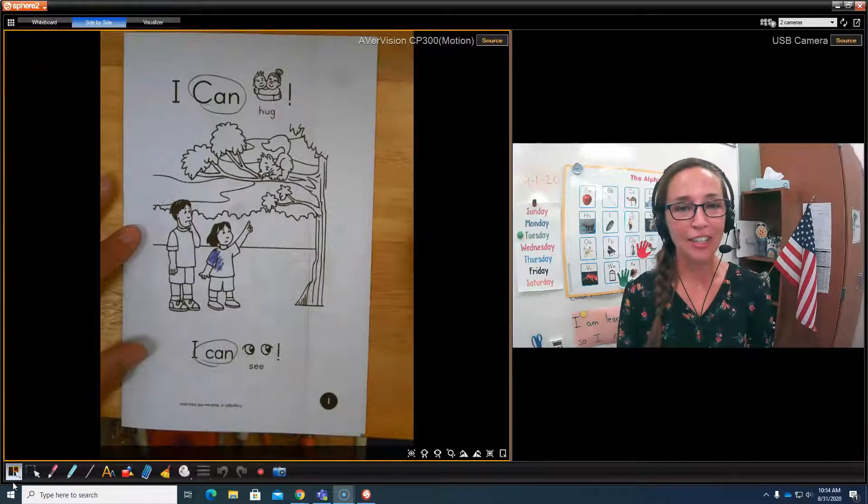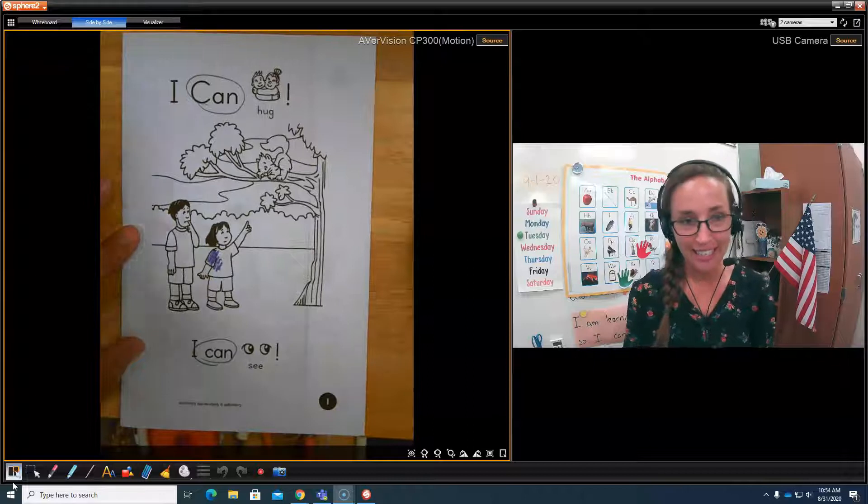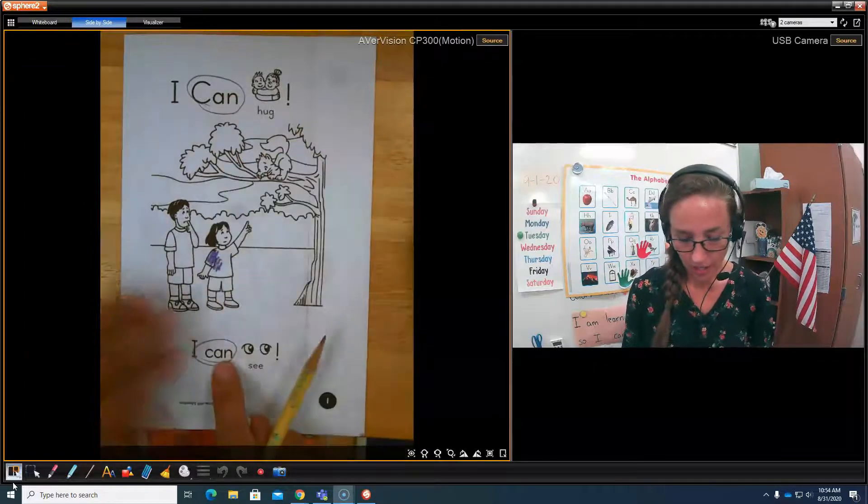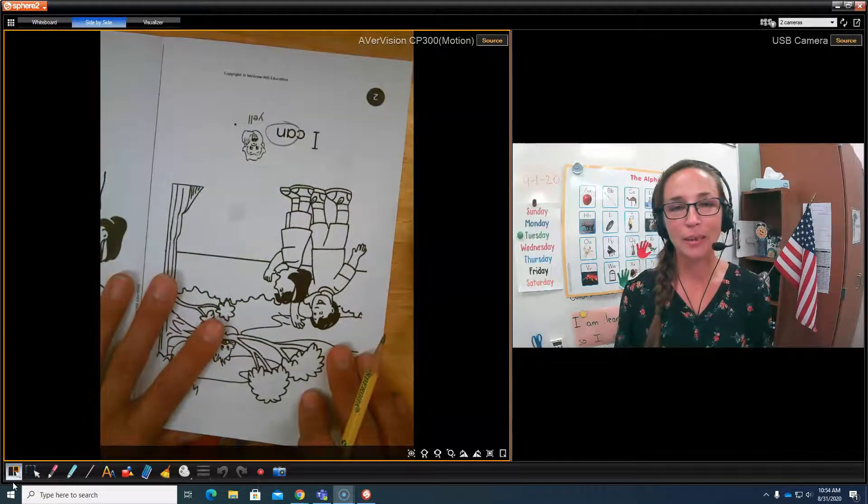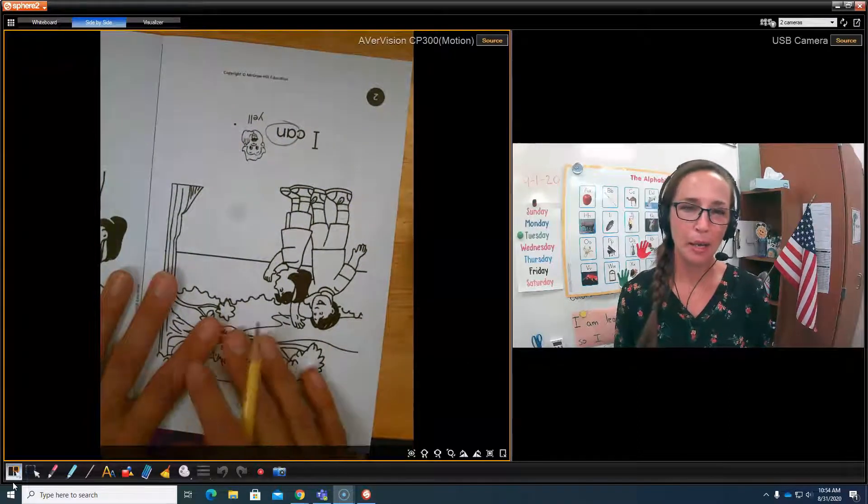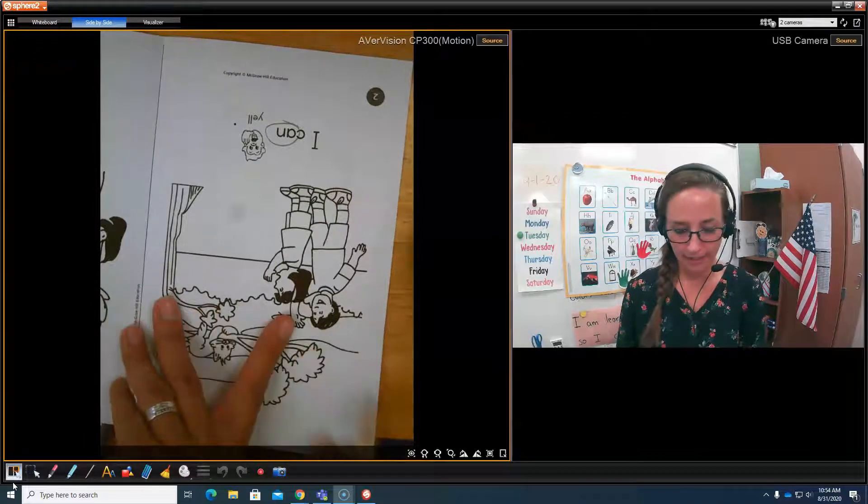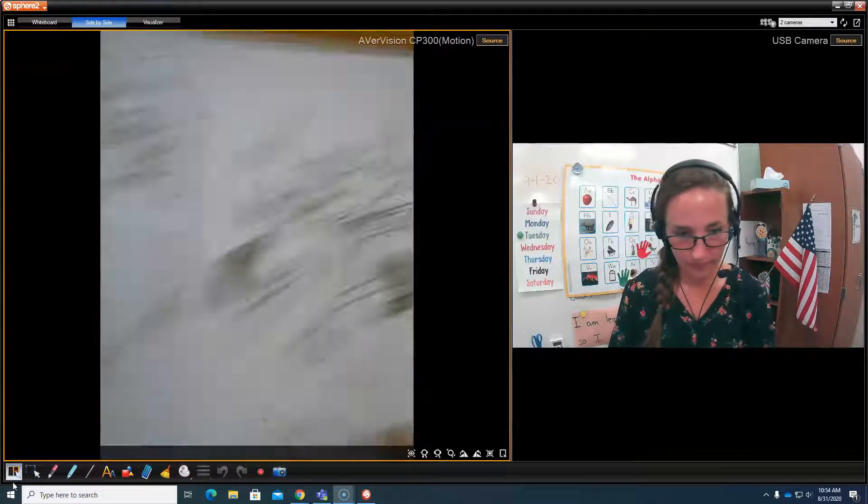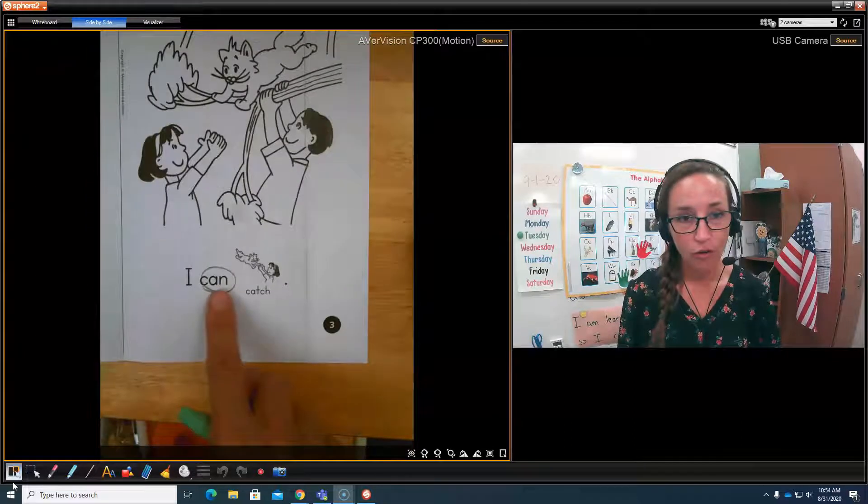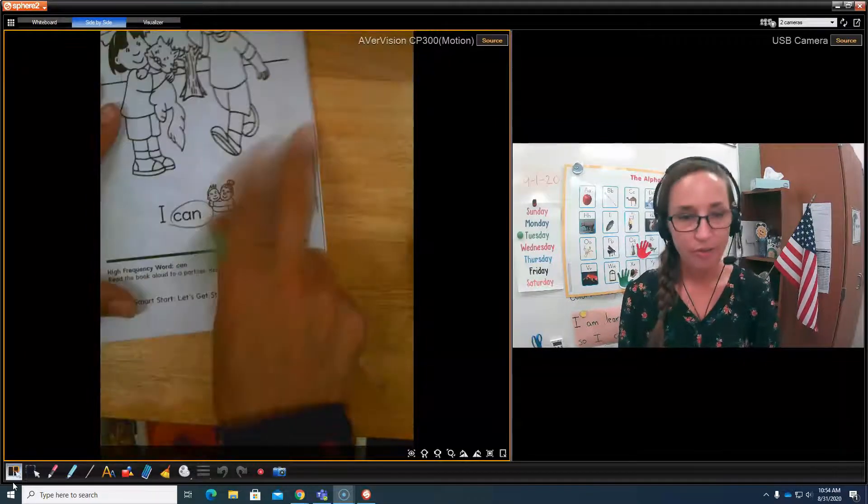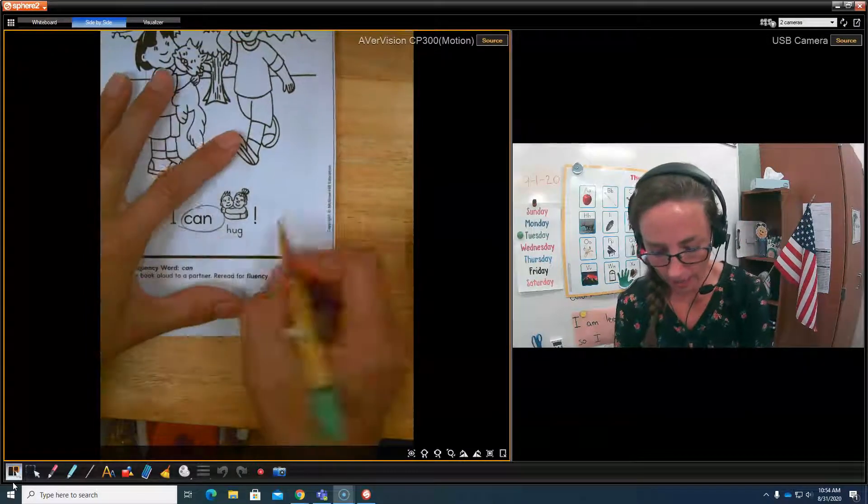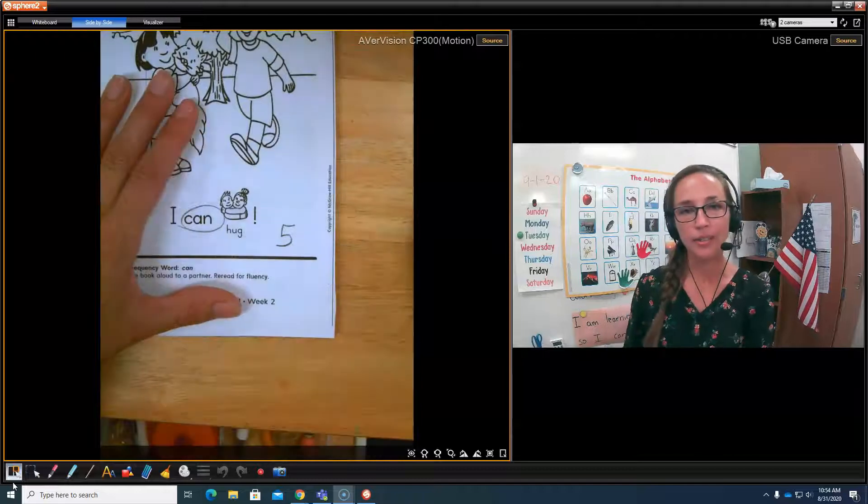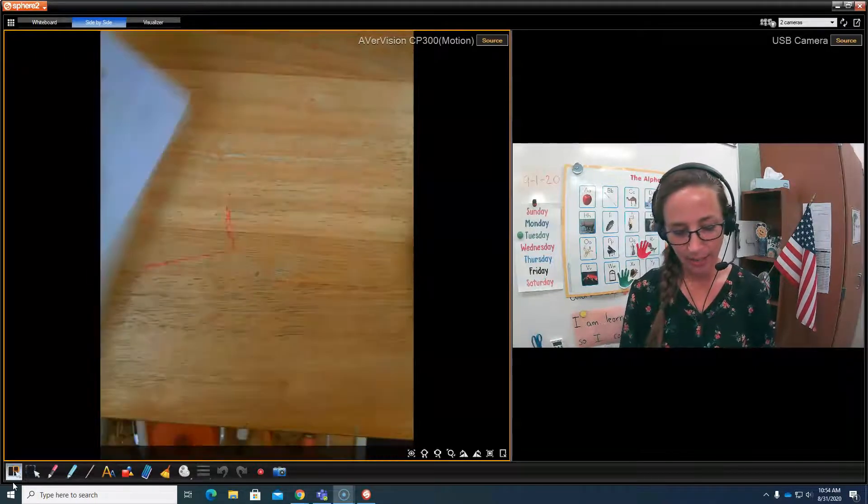Okay, did you find and circle all your can words? Good, let's count them. One, two... You may have noticed that the inside of the book is upside down. Oops, I'm sorry about that. I will try to not let that happen again. So we had two, three, four, five. I counted five can words. How many did you count?